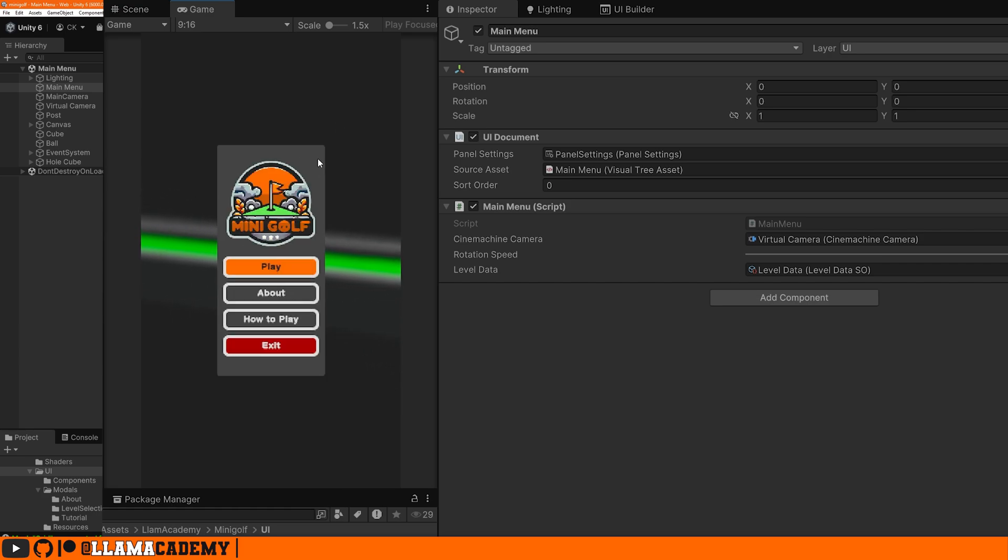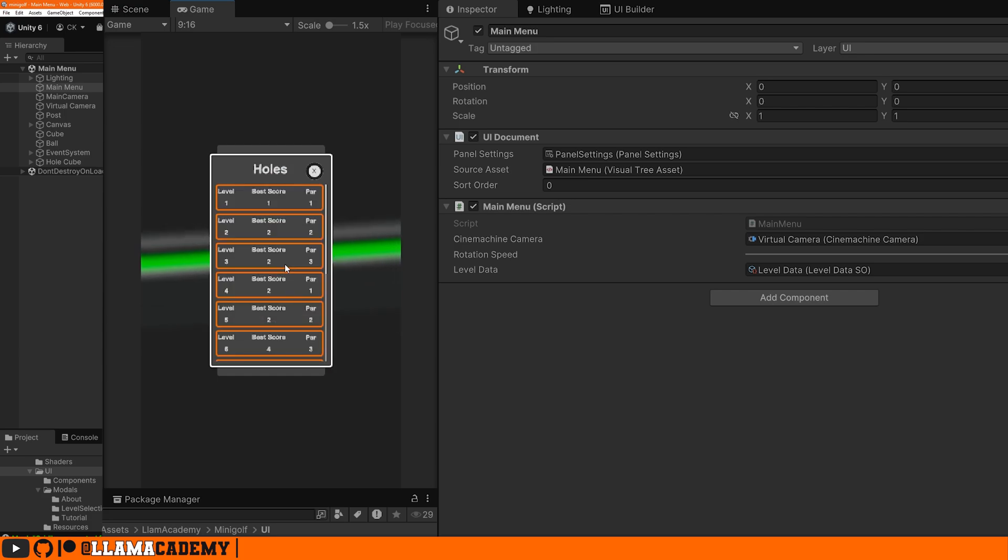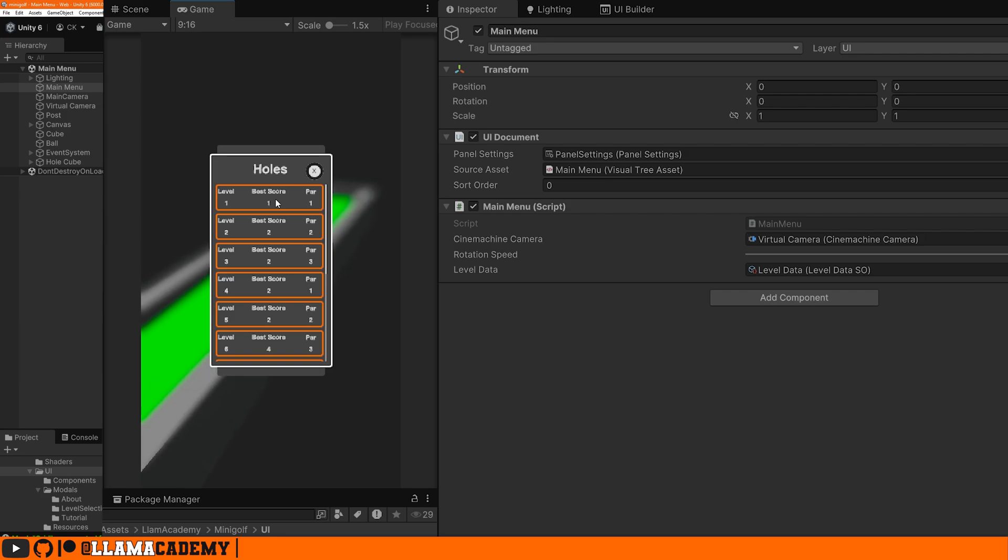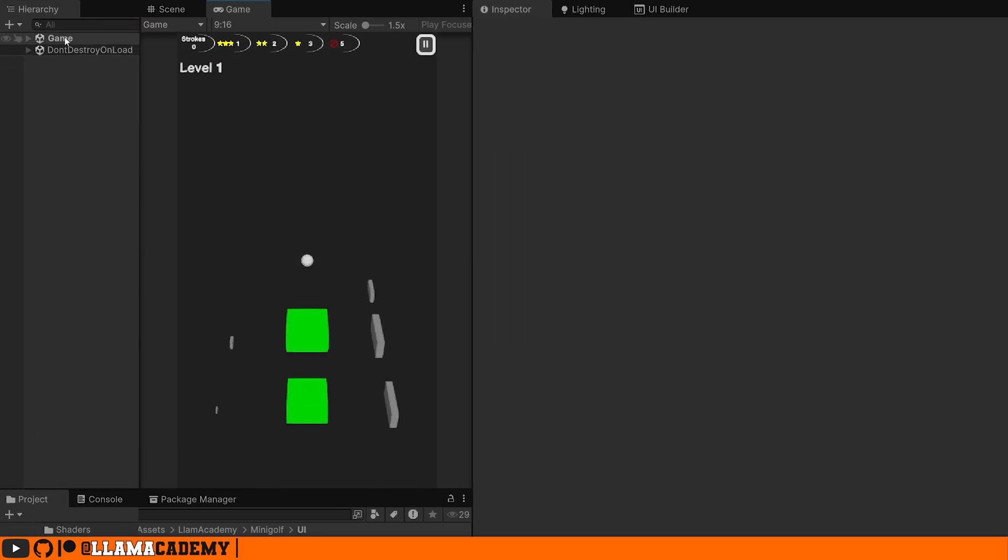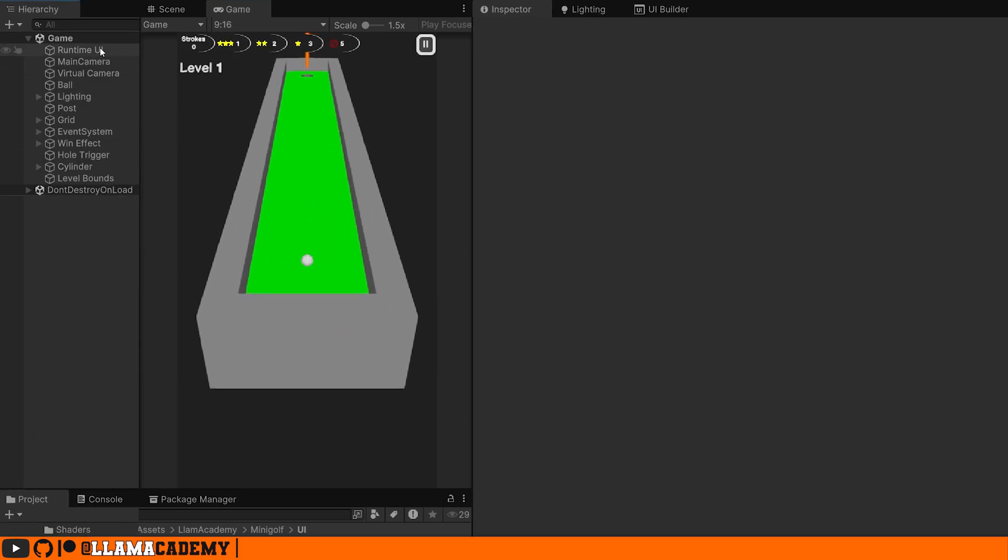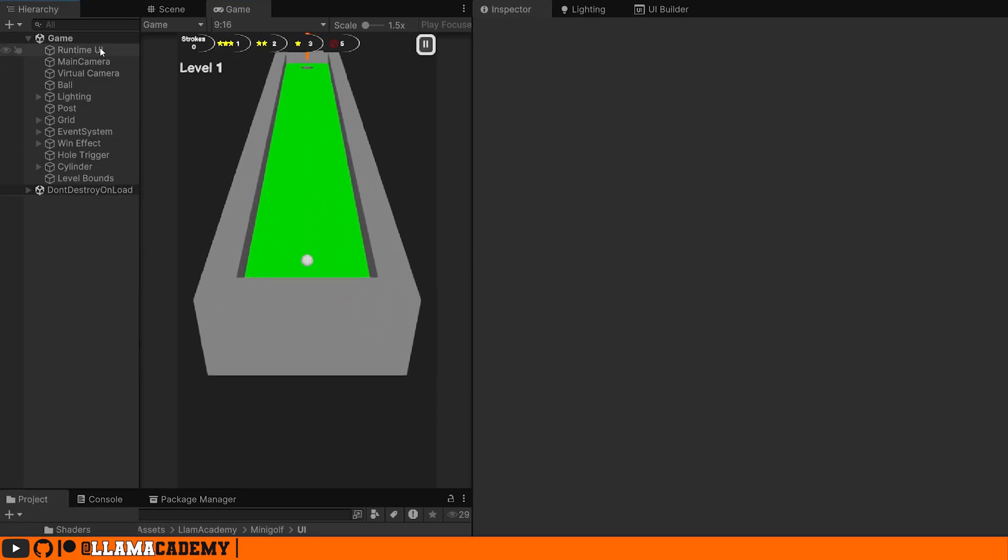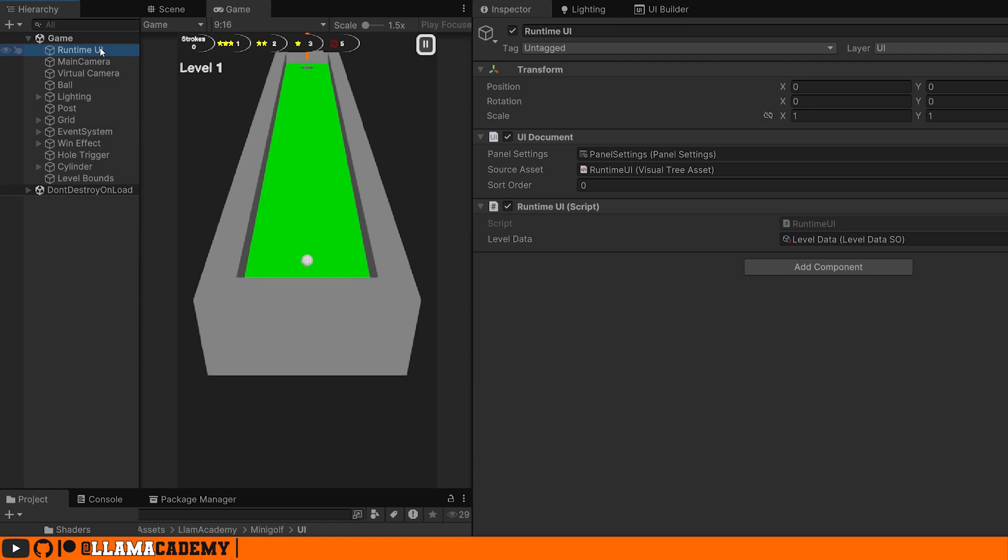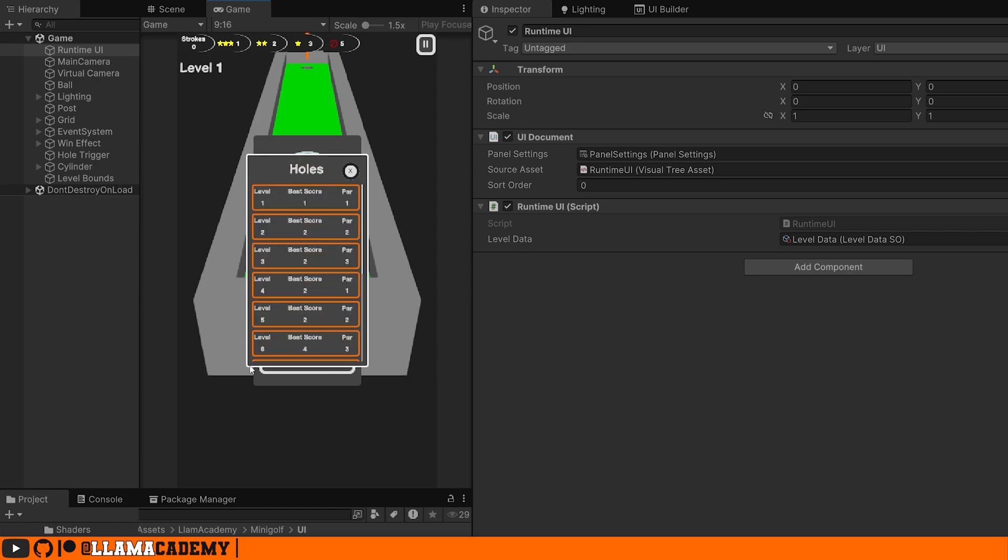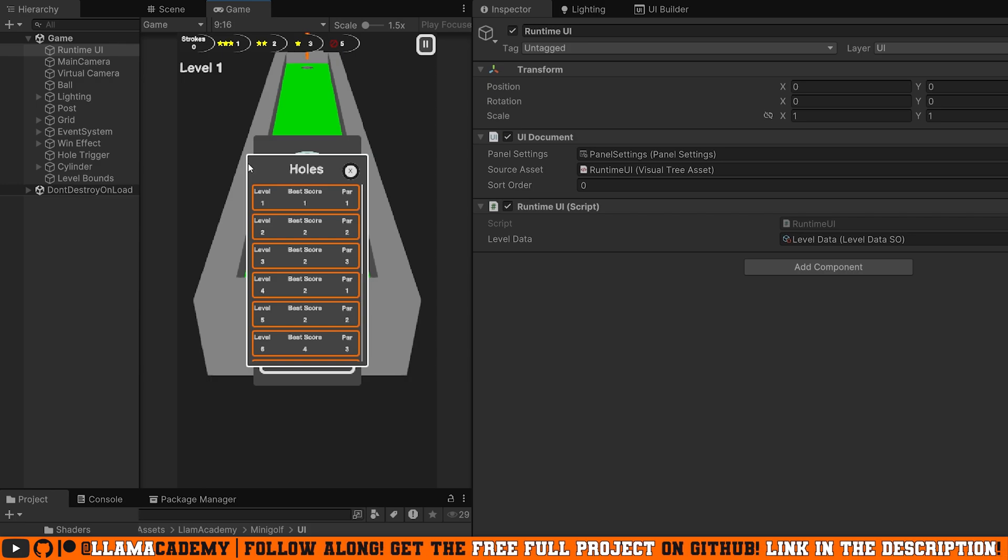The level selection modal is reused across both this main menu scene. And if we load a level by clicking on one of these, we'll load a new scene, the game scene, which behaves very similarly. We have the runtime UI game object with a runtime UI backing class and a UI document that will show what we see on the screen. When we click this pause button, we see a similar menu to what we saw before, and we've still got our level selection modal. So when we click on that, we're using the exact same template, which has the exact same backing class.